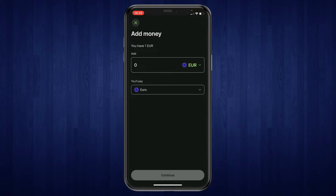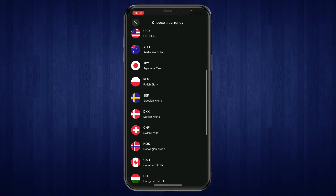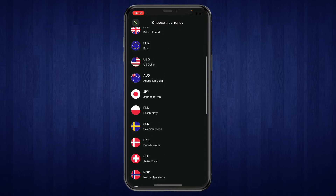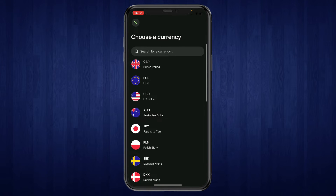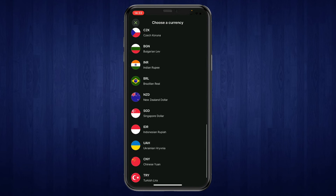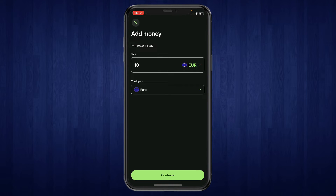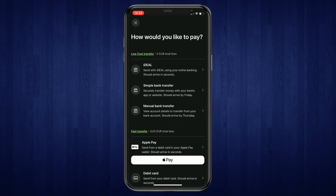Here you can choose what you want to add. For example, you can add 10 euros or another currency — you can select the currency right here. Choose the currencies you want and then click 'Continue' at the bottom.